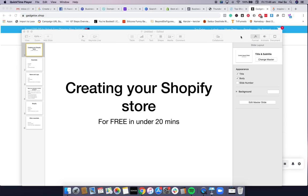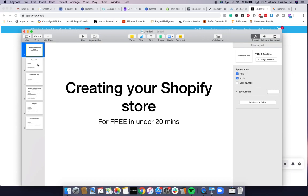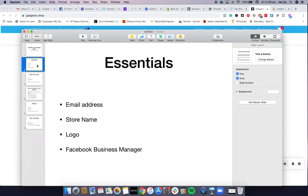I'm going to quickly go through how to create your Shopify store — we can do this in under 20 minutes. Before you get started, here are the essential things that you'll need. Firstly, you'll need an email address.